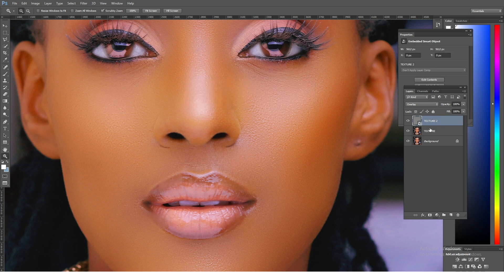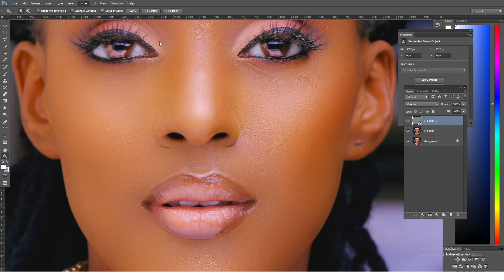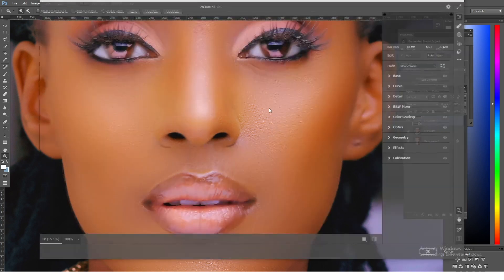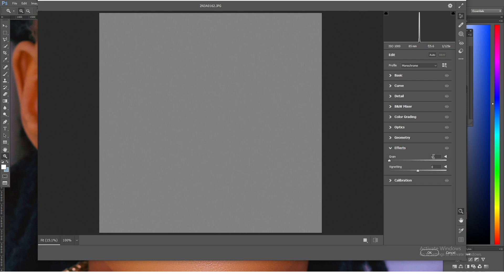After creating the texture layer, come into Filter and say Camera Raw Filter. Once you open Camera Raw Filter, some of your tabs will be open. Come into the Effects tab — in the latest version of Camera Raw Filter this will be labeled as Effects. Click the arrow to expand it and you'll see the Grain option.